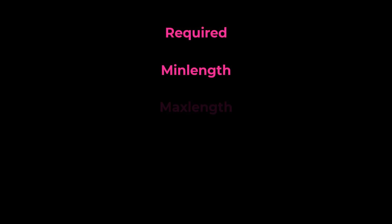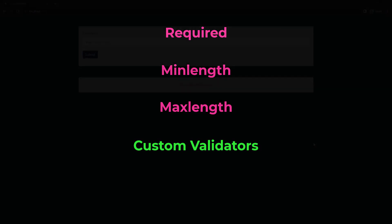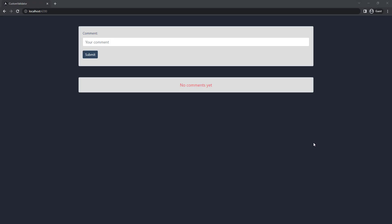In Angular, we have some inbuilt validators like required, min length, max length, etc. Using these, we can achieve some basic validations. If we have validations that are business specific and cannot be achieved using the inbuilt validators, we can go for custom validators. Let me explain using an example.